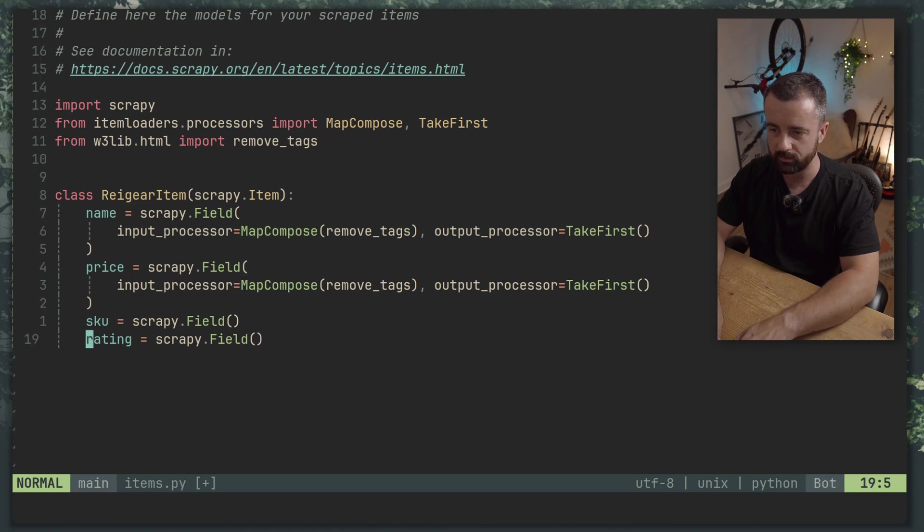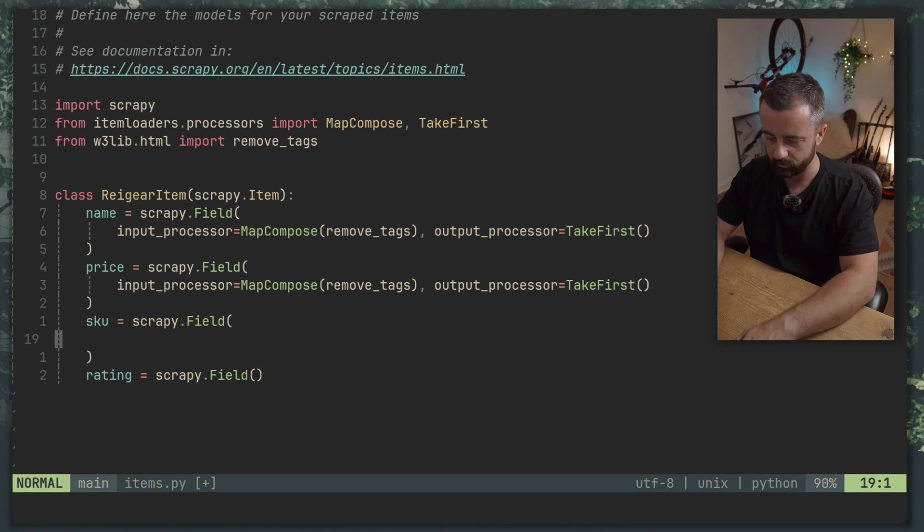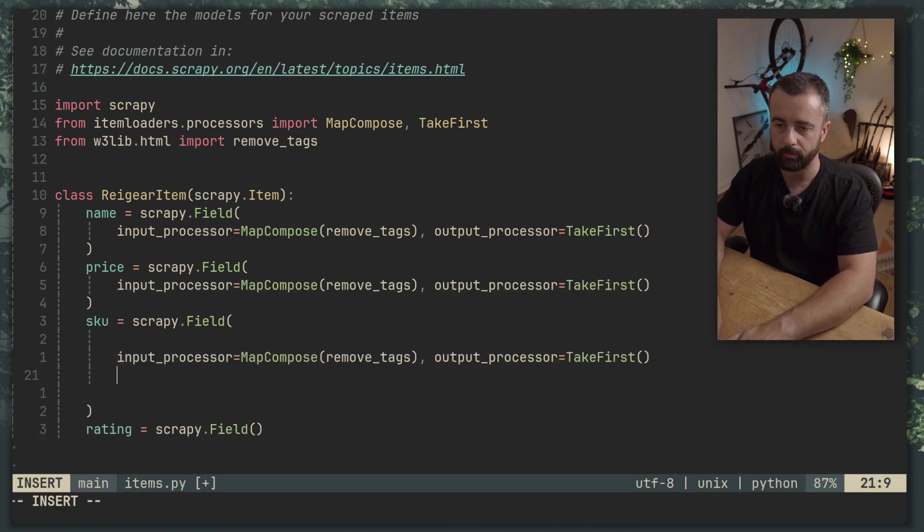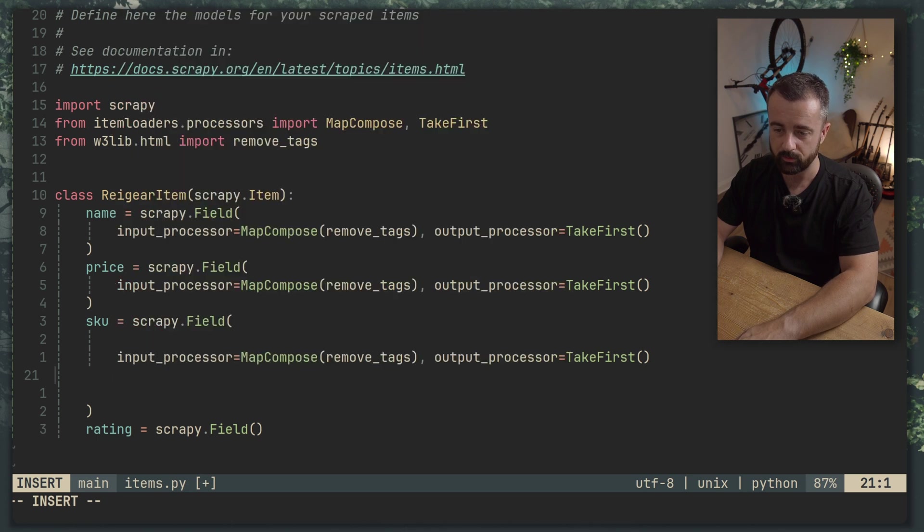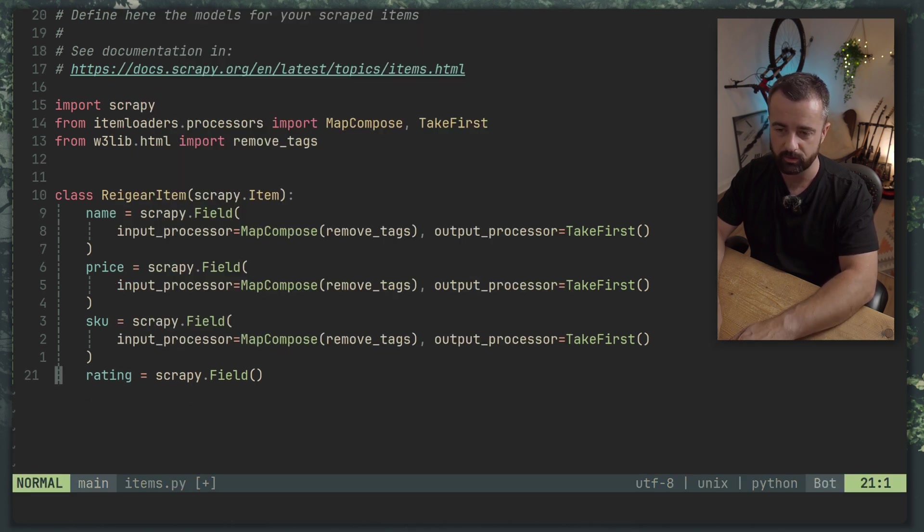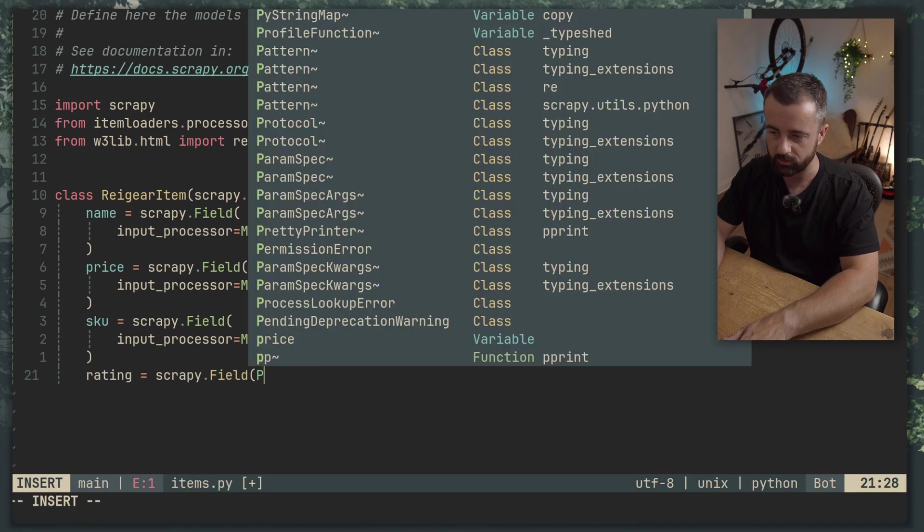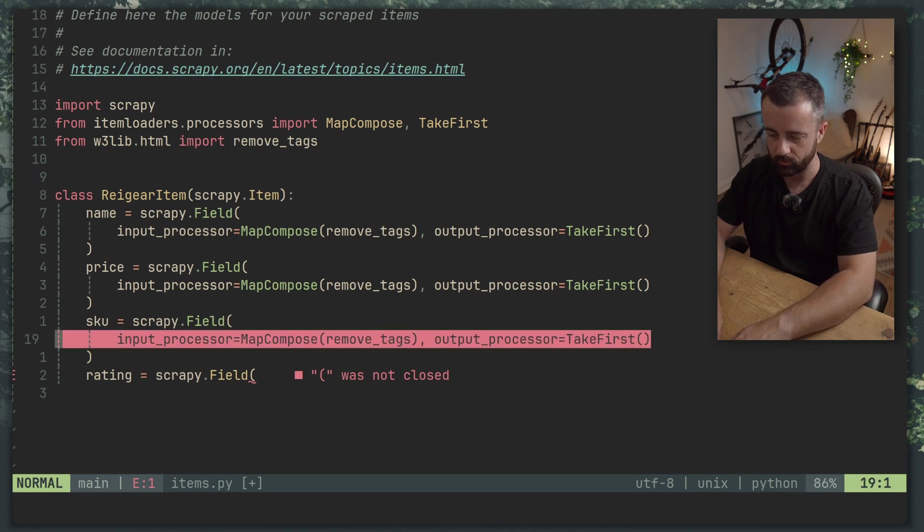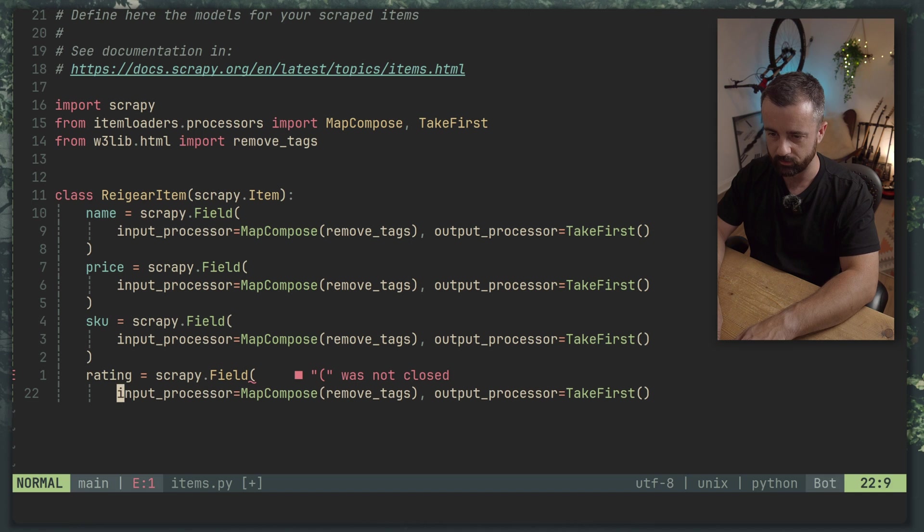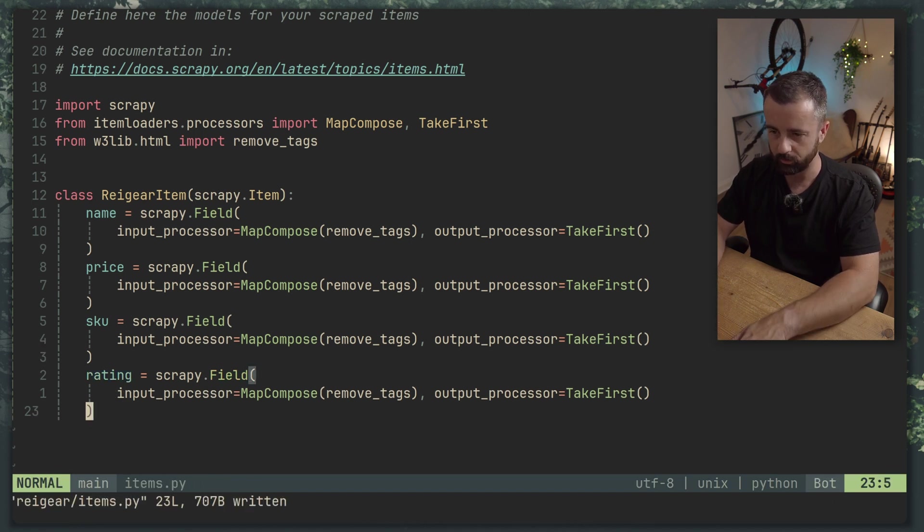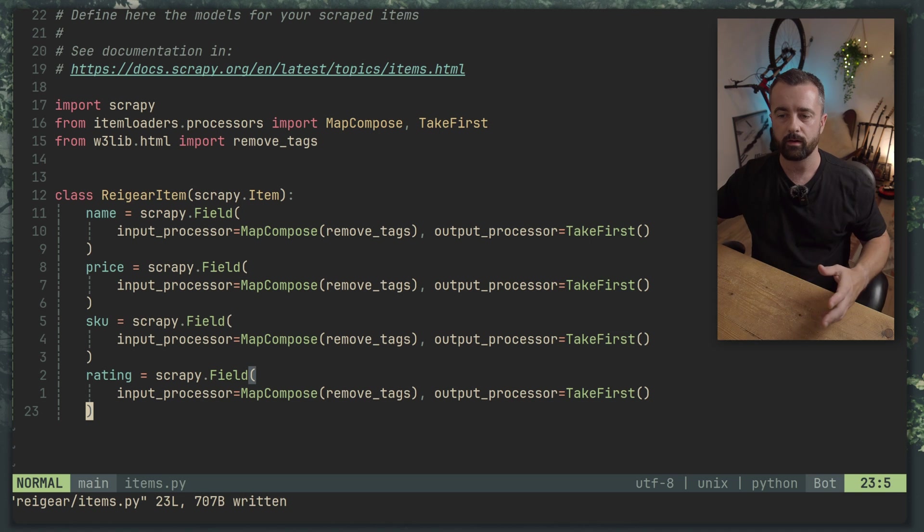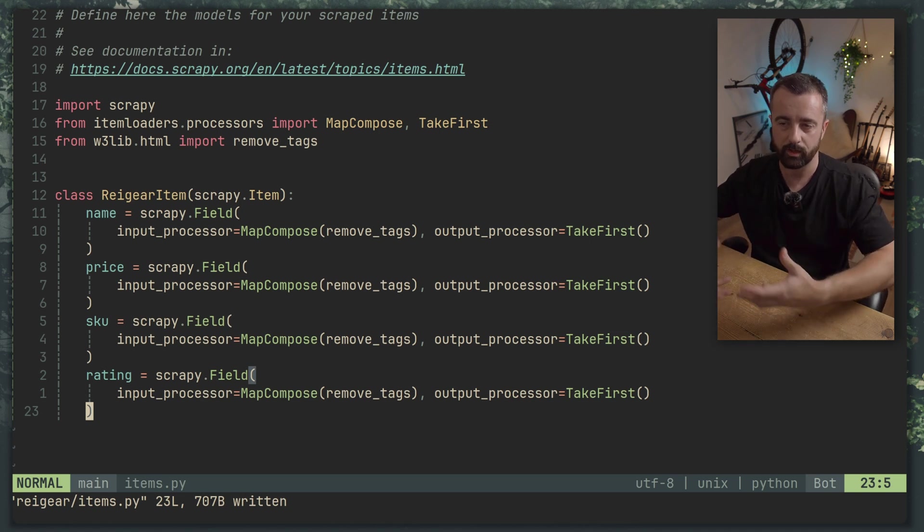So now we want to do our output_processor is equal to TakeFirst. As I said that basically just makes sure we get the first item. So if we actually go ahead and just copy this down because we want to have the same for each of these fields. So this is nice and easy, really easy way of just working with the data here. Obviously this is quite basic data manipulation but this is often not much more than you need to do once you've worked out what it is you're actually trying to get from the website.